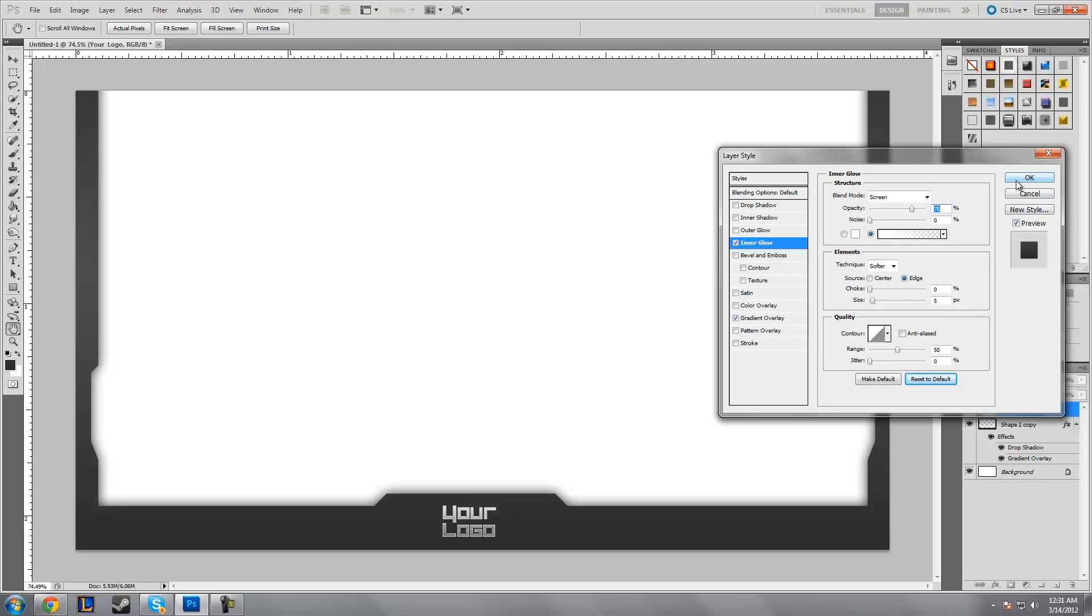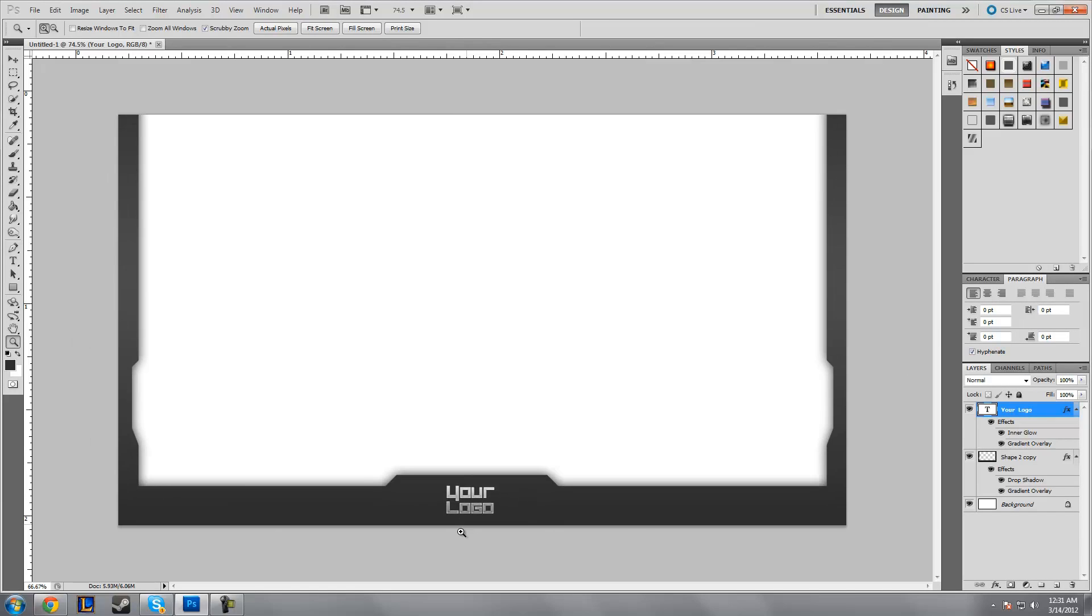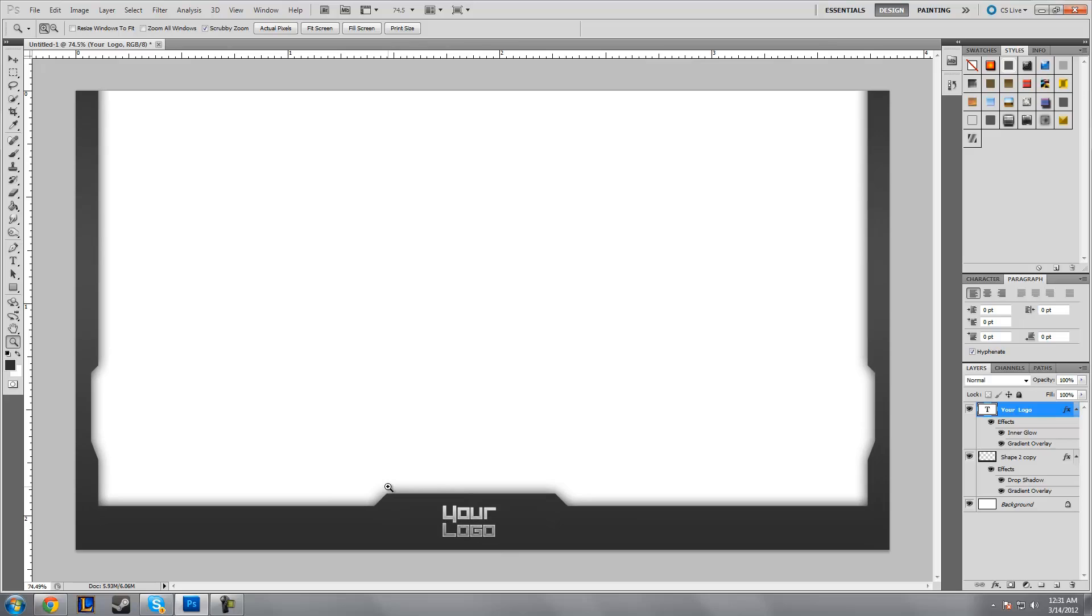Now that you have that, you have your layer styles ready for your text. The text looks pretty good so far. One thing you're gonna want to do is probably add a song.